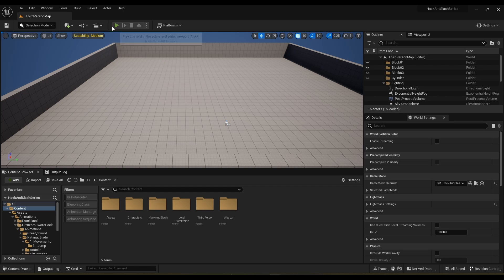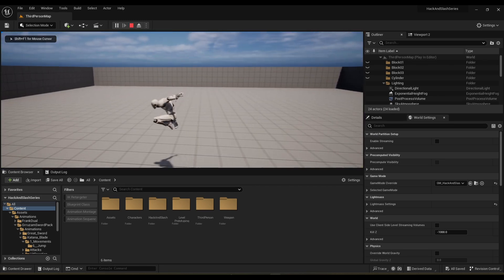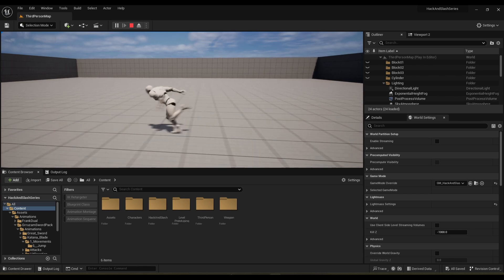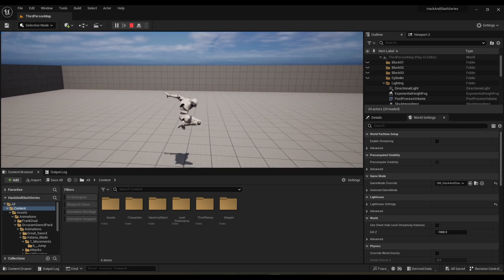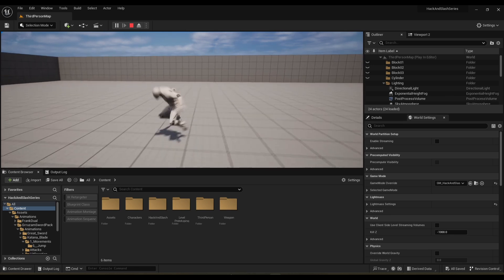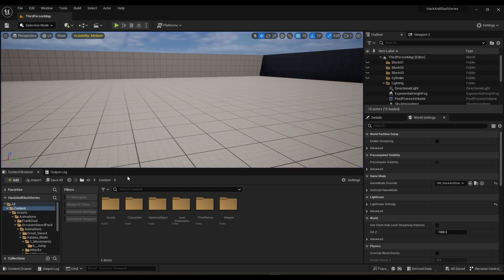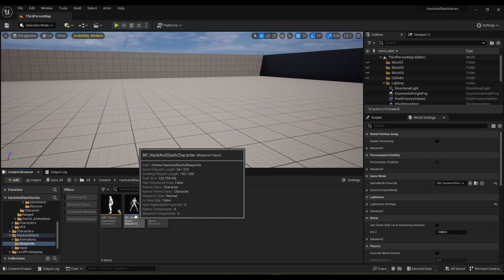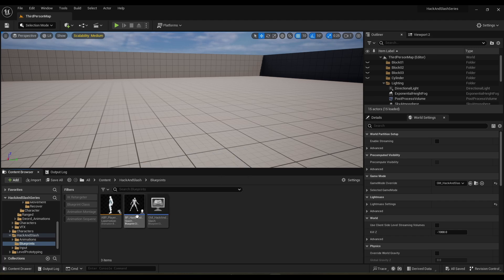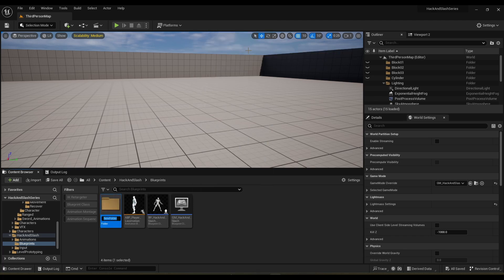In the last tutorial we implemented a basic locomotion system for our custom character using UE4 — you can customize it as long as you have animations for that skeleton. In this video we're going to start coding the state machine and getting everything set up for the next video where we implement combat. We'll start by defining our different states, so in the Blueprints folder inside the Hack and Slash folder, we're going to make a new folder called Enums.